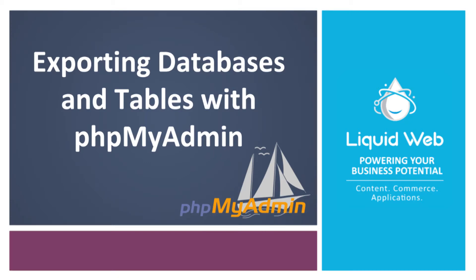Hello! This is Alex Gorzin from Liquid Web with our video on Exporting Databases and Tables with phpMyAdmin.